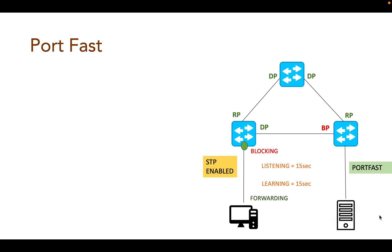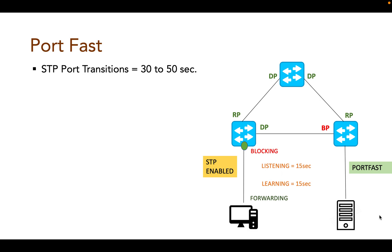The transition period usually takes about 30 to 50 seconds, during which no user data is sent over the port. Some user applications such as DHCP need to connect immediately and are affected due to this.